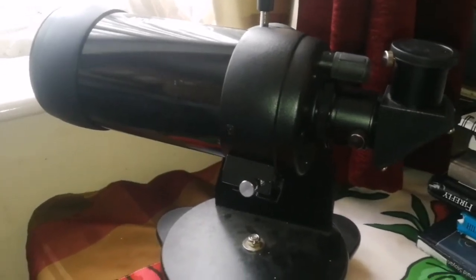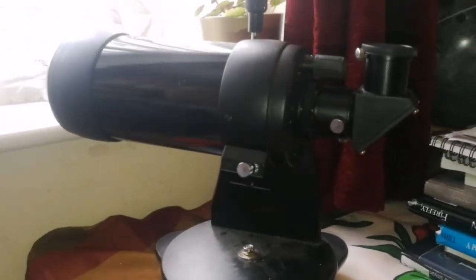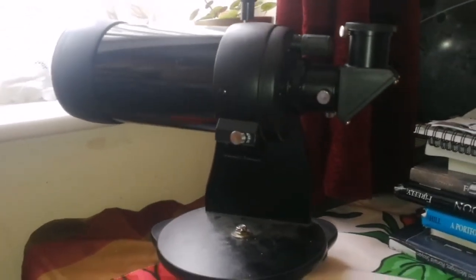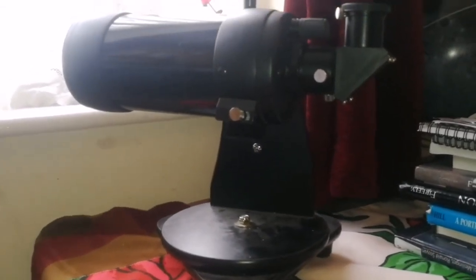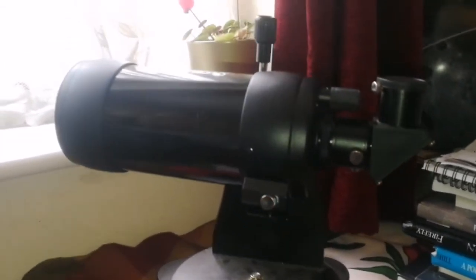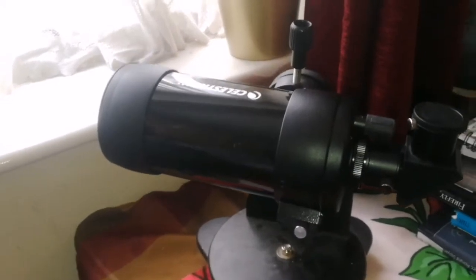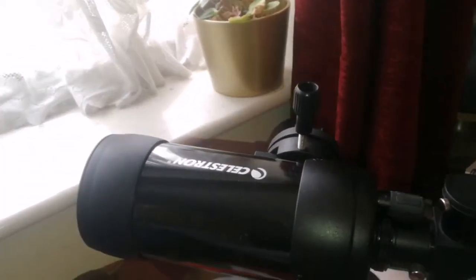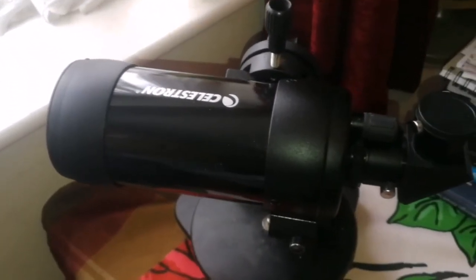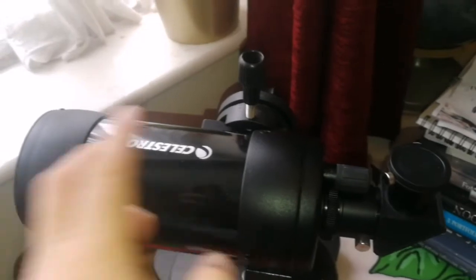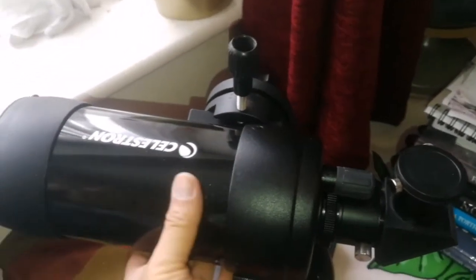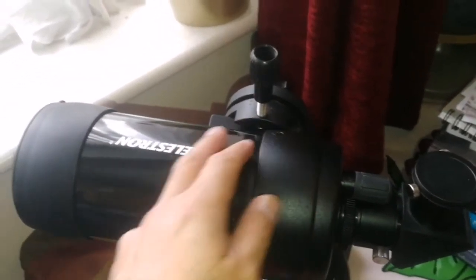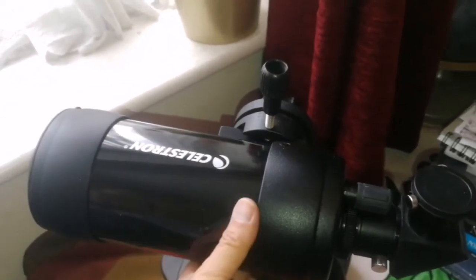Impressive telescope for the price. Really impressed. From now on I'll probably use this more. It's very compact, very easy, small, lovely.